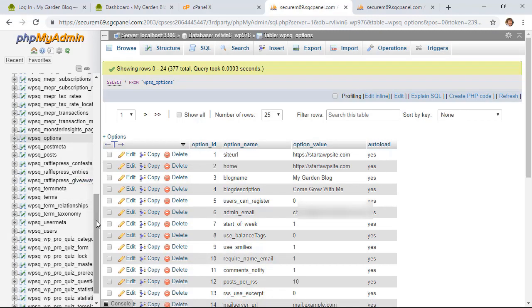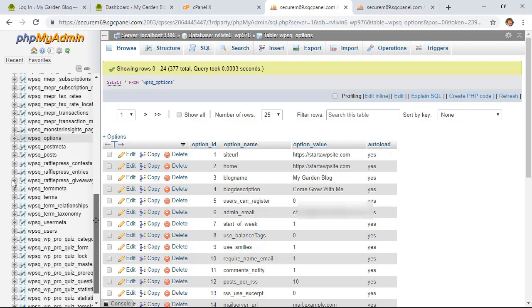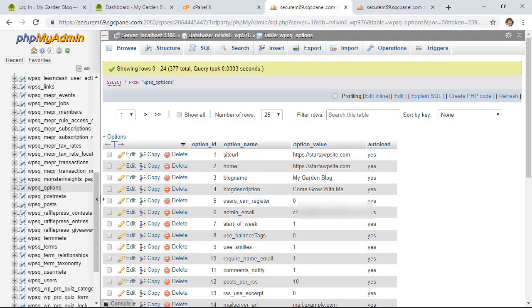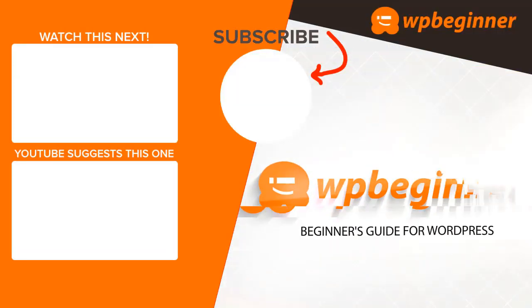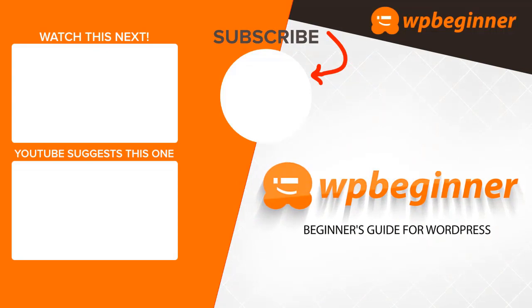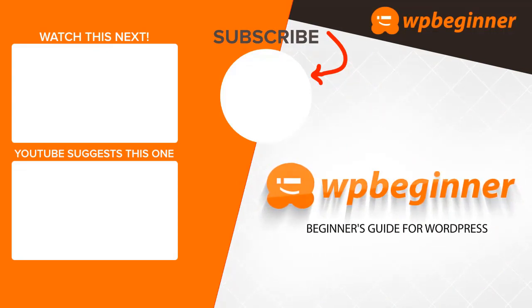And those are the three simple methods for changing out your password. Let us know in the comments which method worked best for you, and if you want to know about more useful tips on how to work in WordPress, then go ahead and subscribe to our channel. Thanks for watching.